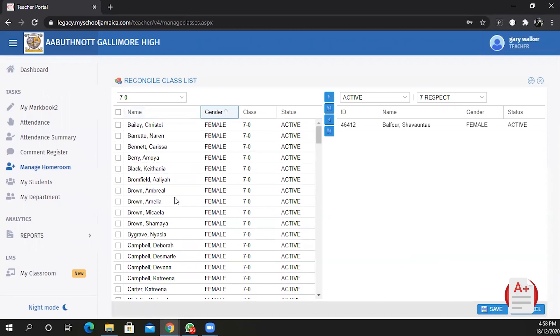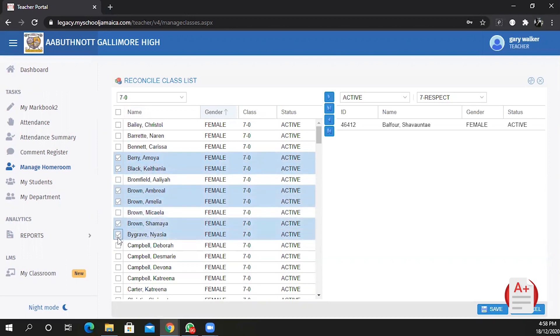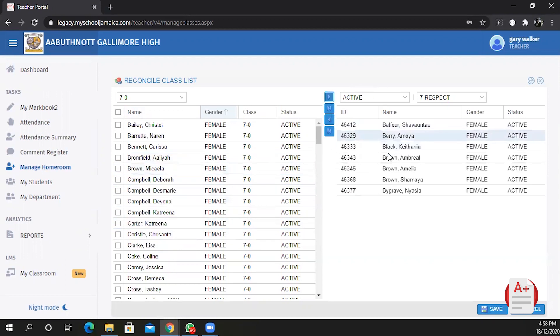Once you find them you can make multiple selections by checking the box multiple times for the students that are in your home. Then you click on the add button to add them all.